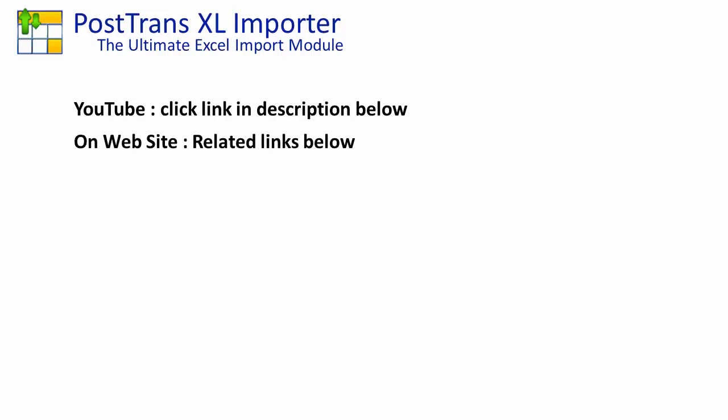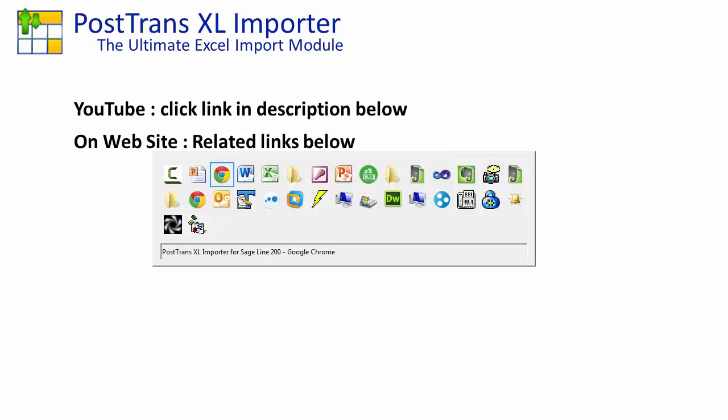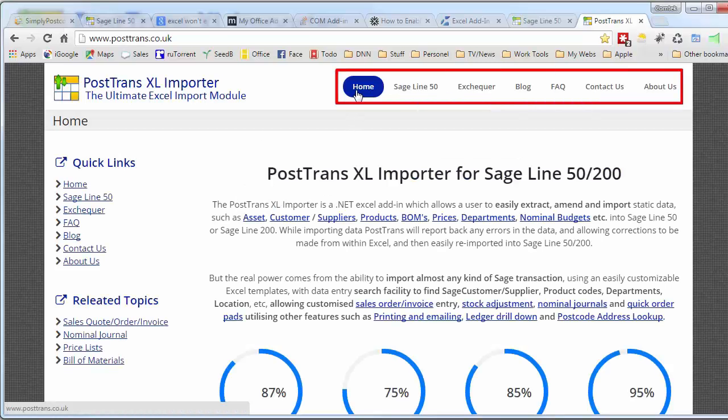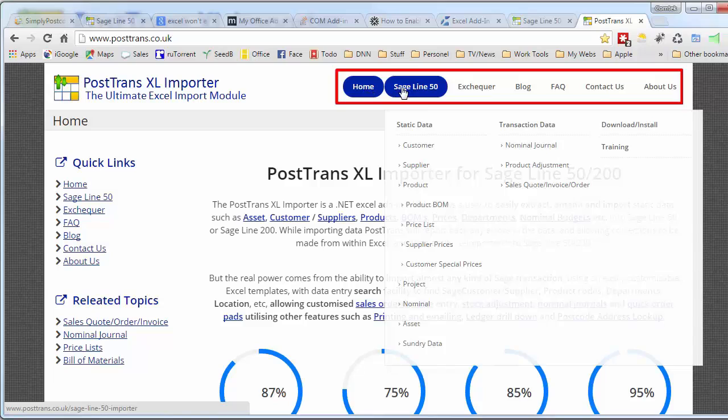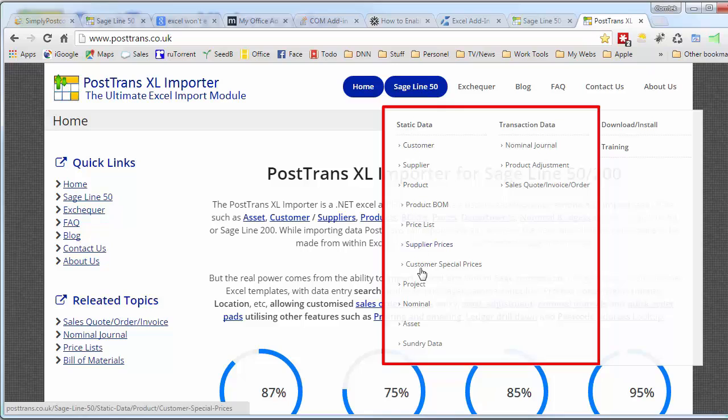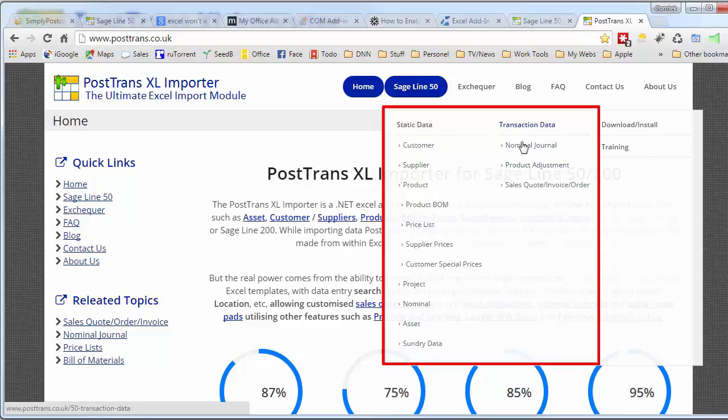Let's just show you some of the resources on the website. Here's the home page. You'll see here we have a series of menus at the top, and if you allow them to expand, you can see there all the different types of importation or extraction you can use with PostTrans and Sage, and also the transactions you can post.